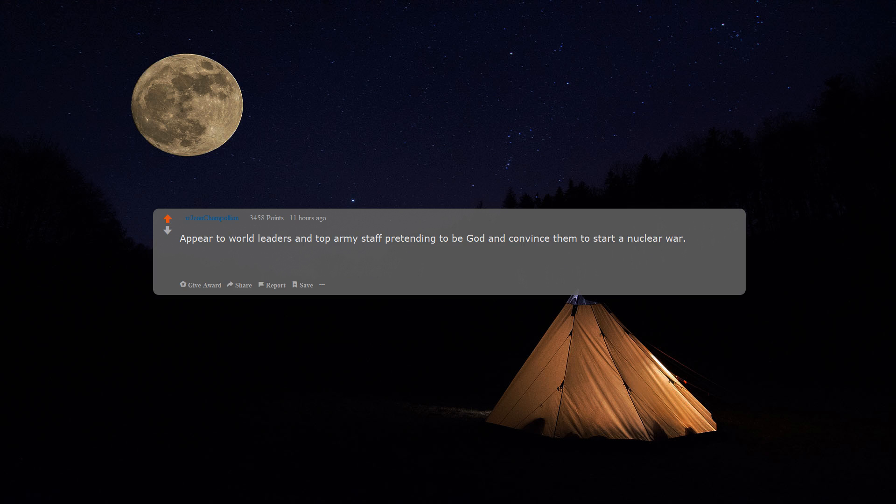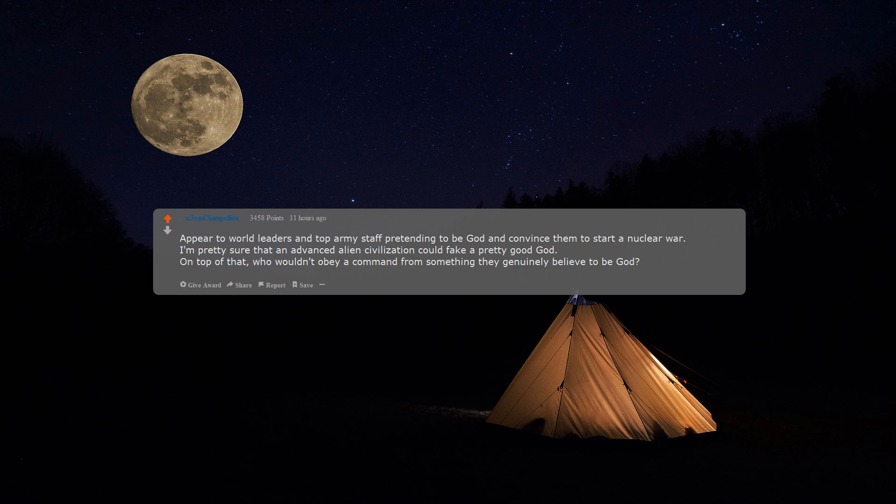Target the power grids first—the majority of humanity will be done without electricity. Sit back and relax, this shouldn't take long. If you need ideas, you can just ask Reddit. Oh wait. Appear to world leaders and top army staff pretending to be God and convince them to start a nuclear war.